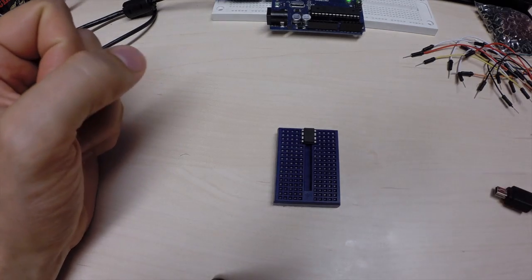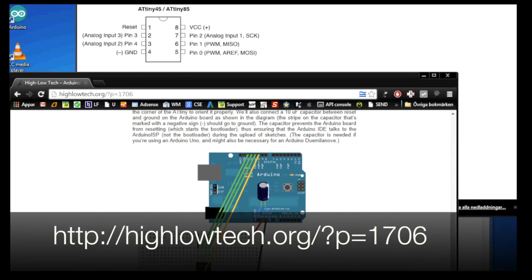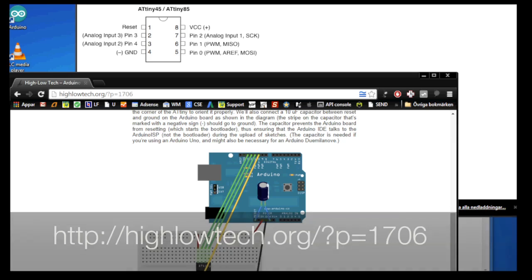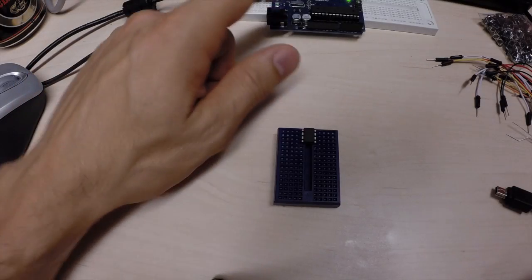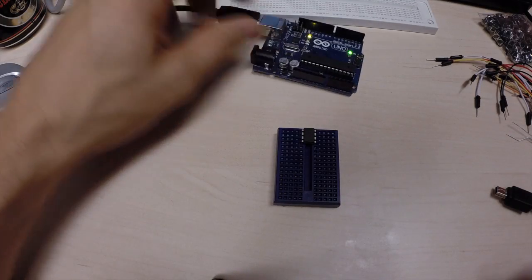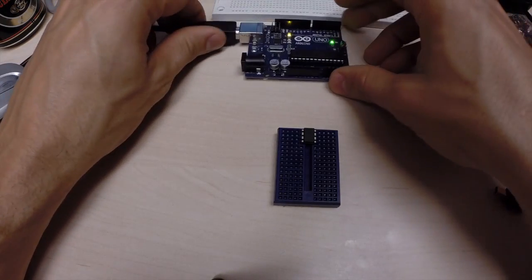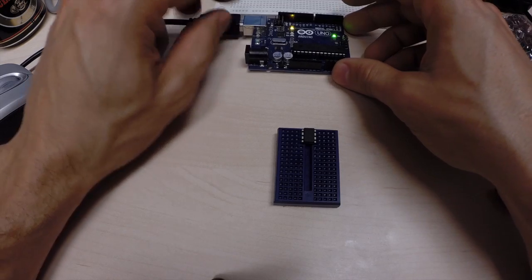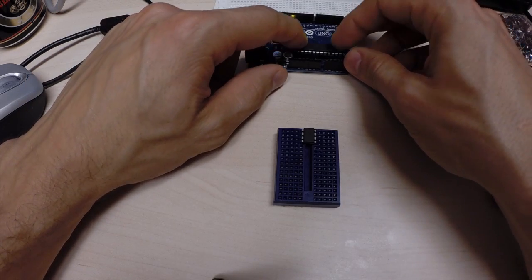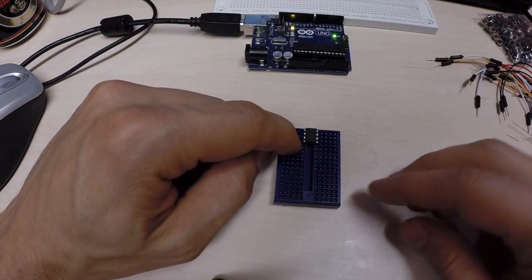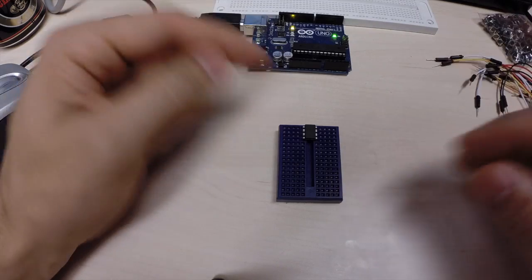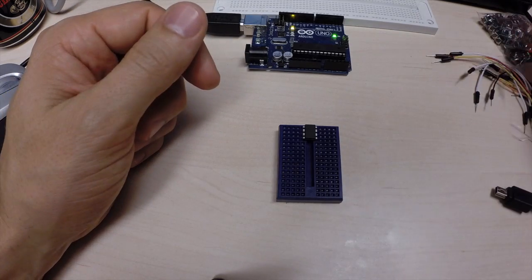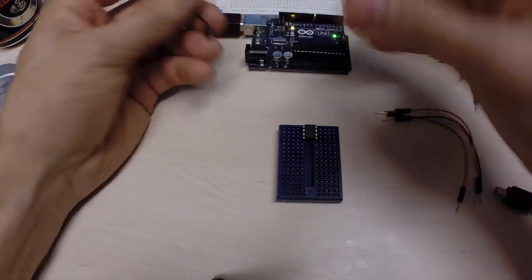On the screen now, I think you see the connection diagram from highlowtech.org/?p=1706. So, there you can see how you connect the Arduino, which is now an Arduino ISP, a programmer. How you connect this one to the ATtiny to program it. So, we're going to do this now.